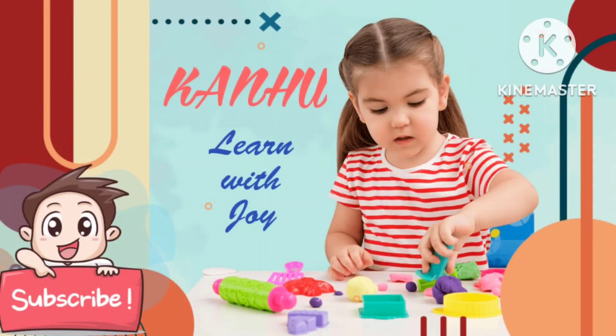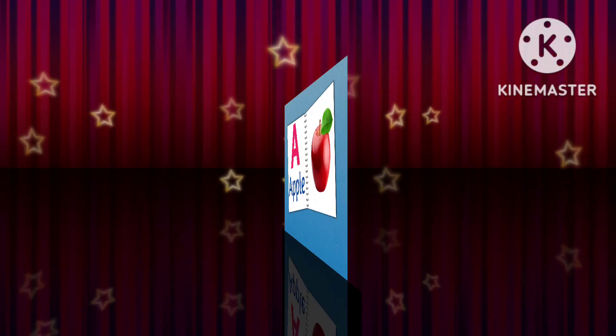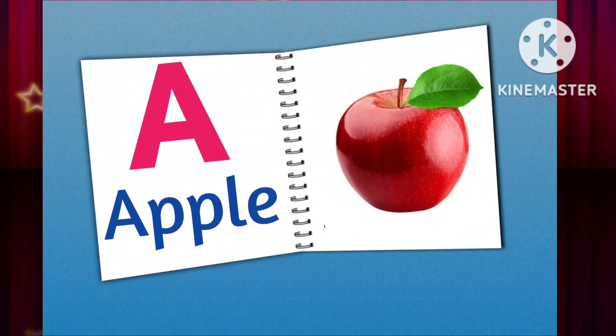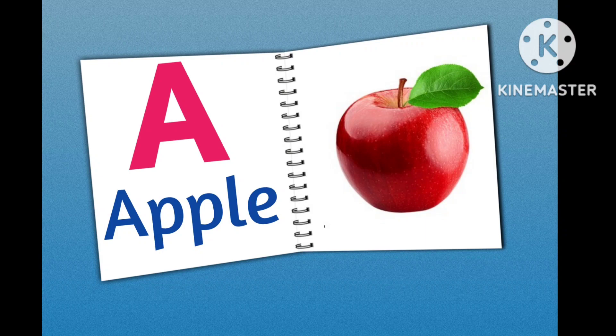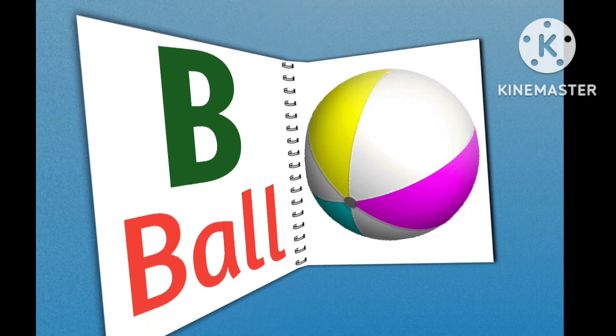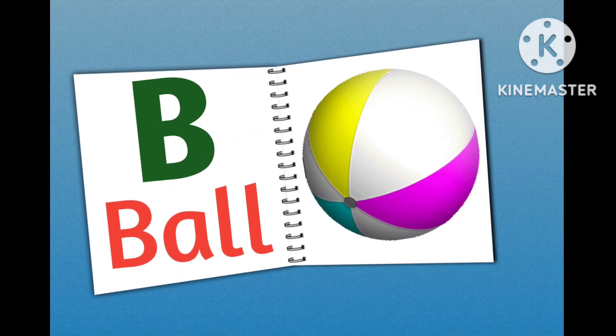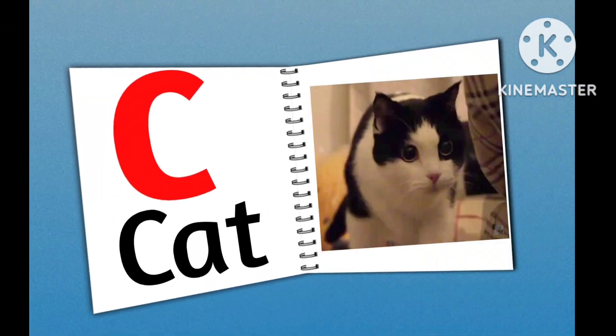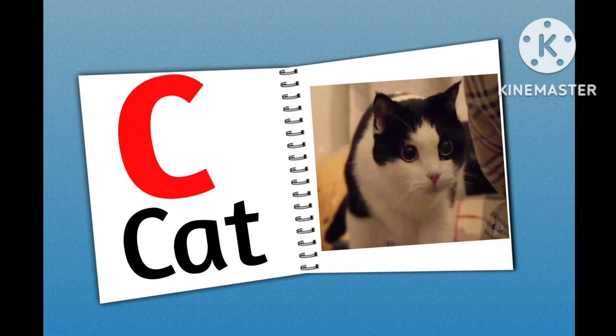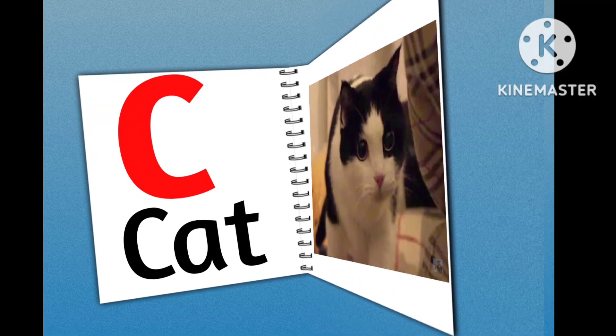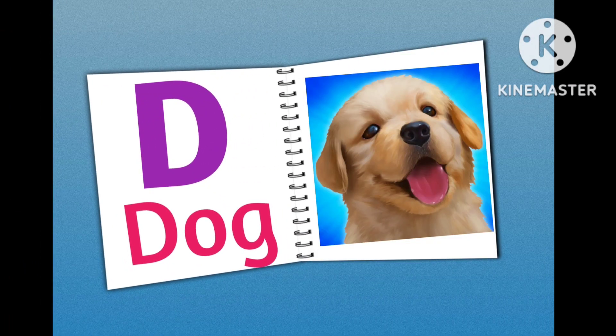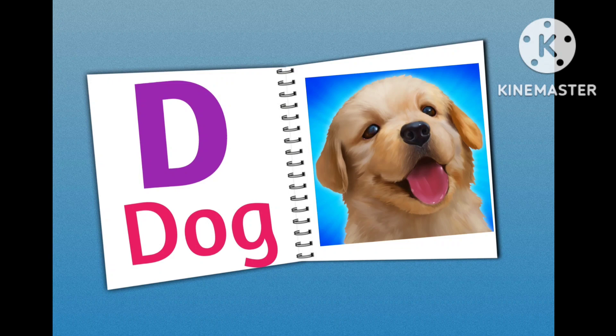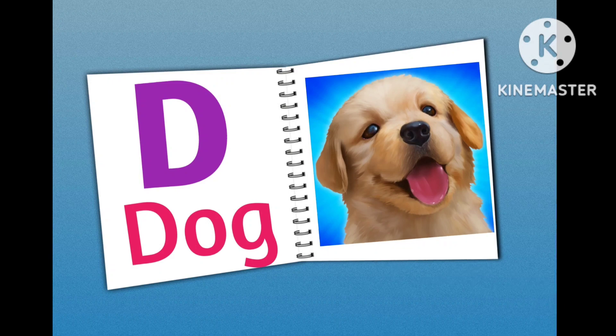Welcome to my channel. A for Apple, B for Ball, C for Cat, D for Dog.